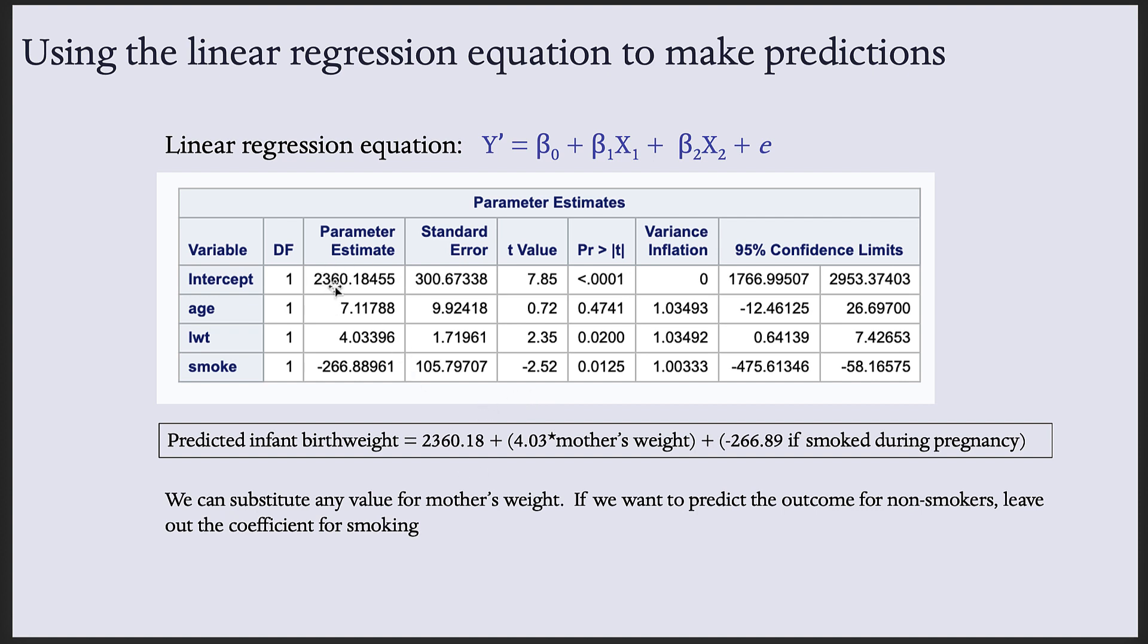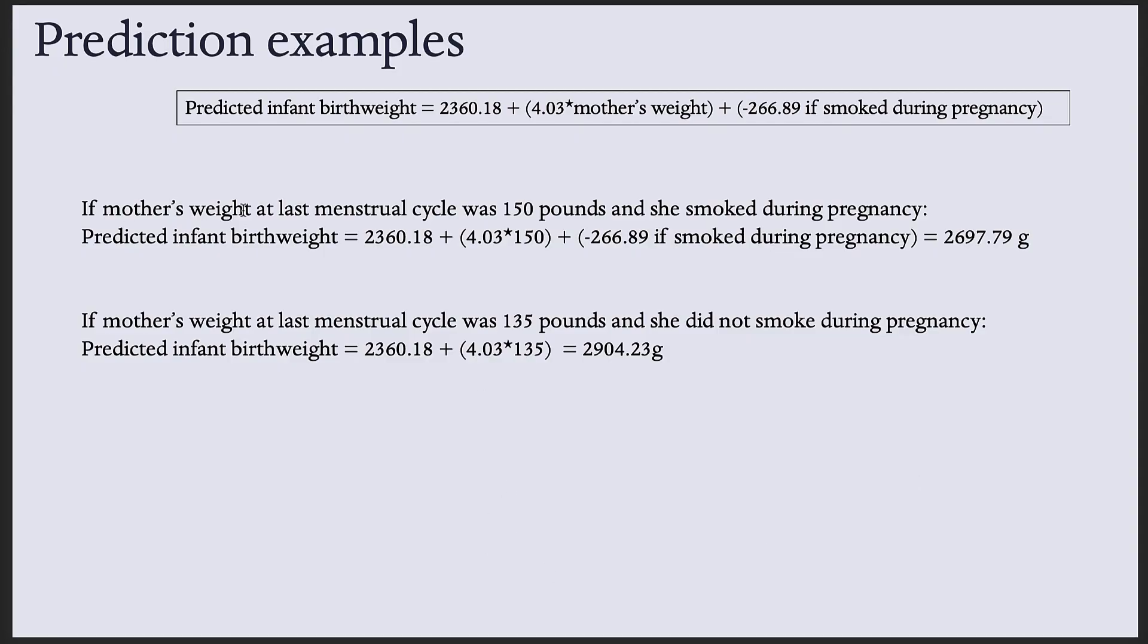So here, intercept is significant, so we include it, and then parameter estimate for mother's weight and for smoking. For example, if mother's weight at last menstrual cycle was 150 pounds and she smoked during pregnancy, predicted infant birth weight would be the intercept plus the parameter estimate for weight times the weight, plus this parameter estimate because she smoked during pregnancy. If the mother's weight at last menstrual cycle was 135 pounds and she did not smoke during pregnancy, we would leave that parameter estimate out of the model.